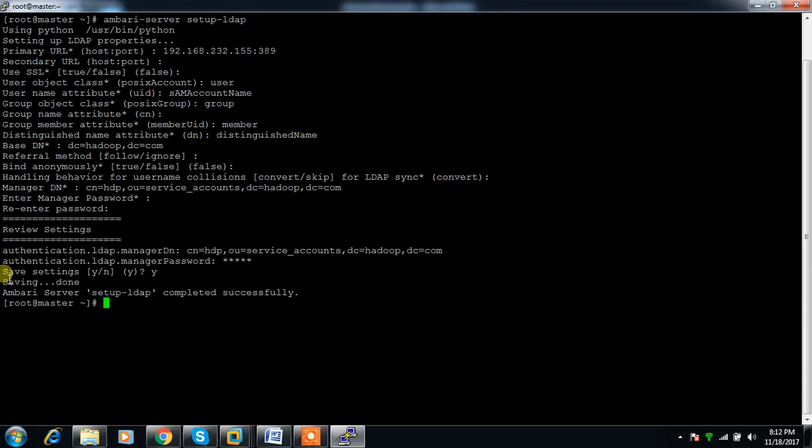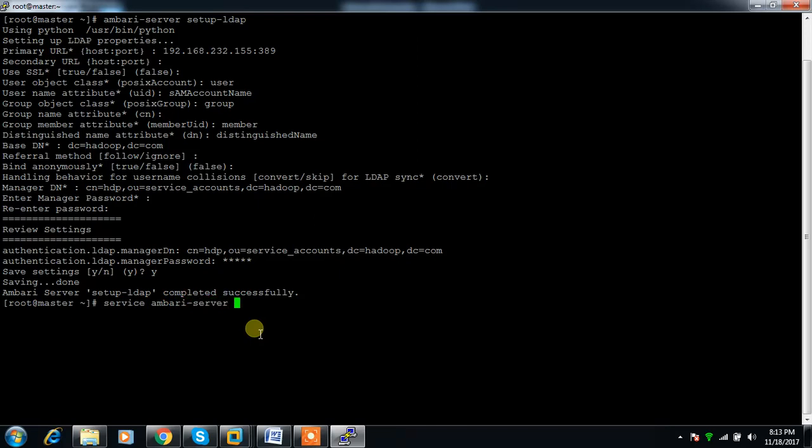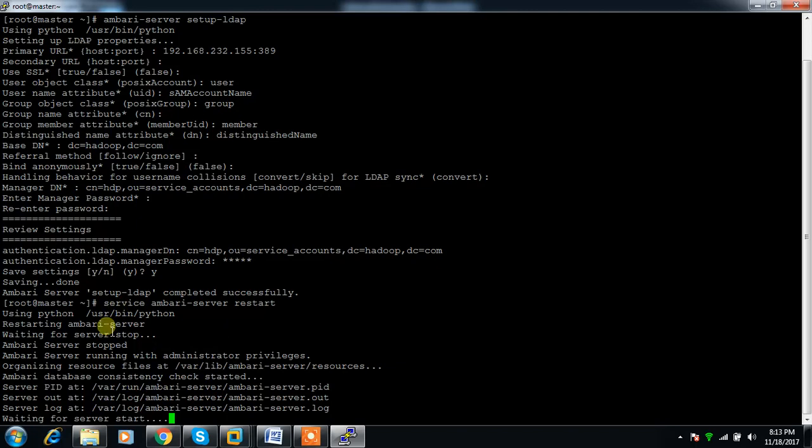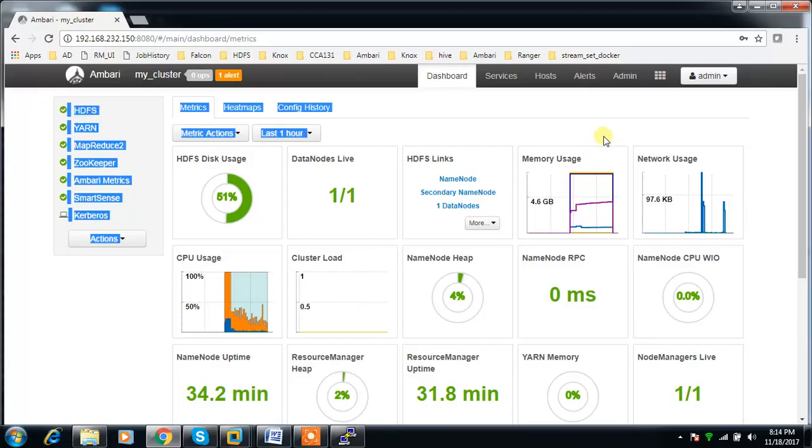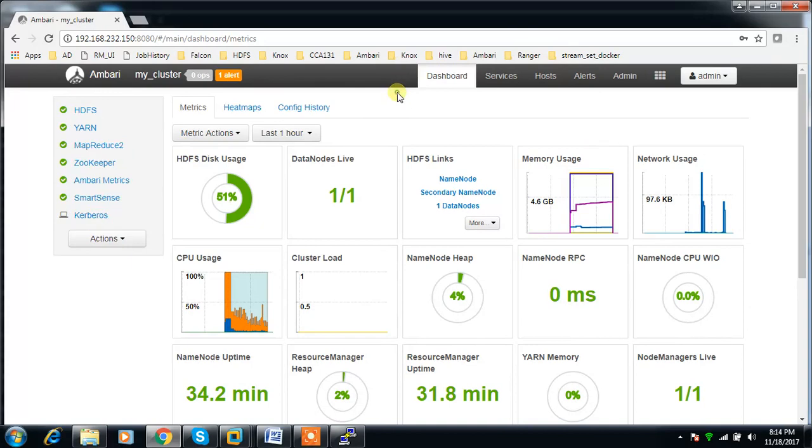Now I can restart Ambari server. Service ambari-server restart. It will take some time. Ambari has to restart. That's it, I've restarted Ambari.